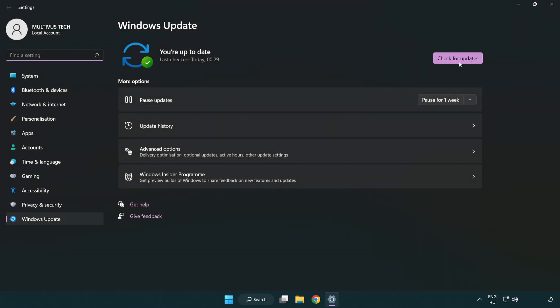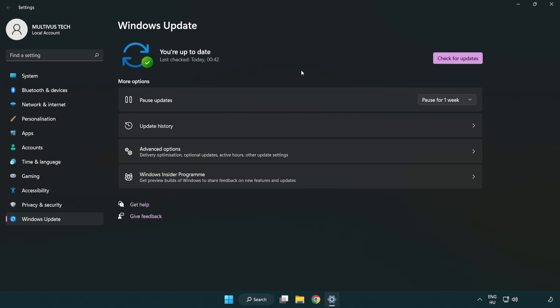Click check for updates. After completed click close.